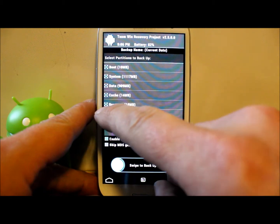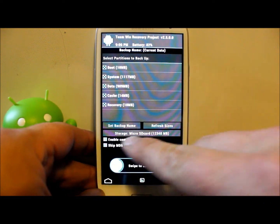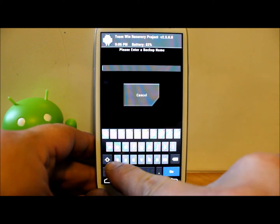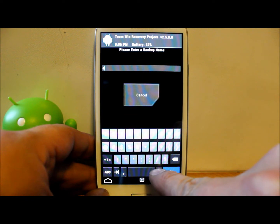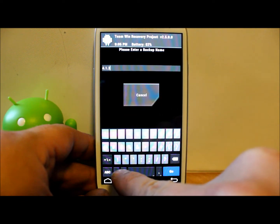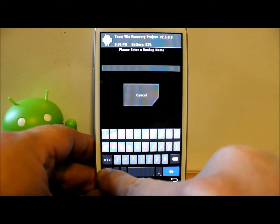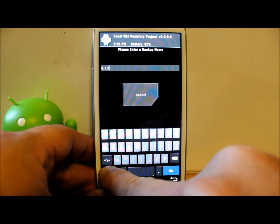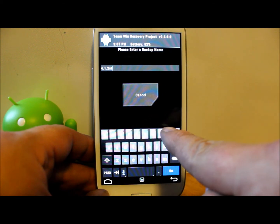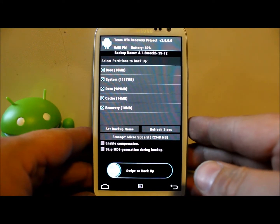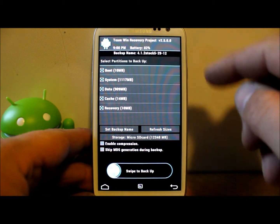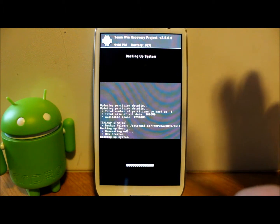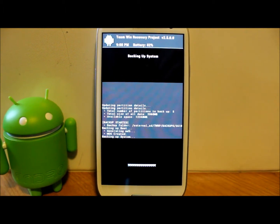We're going to back up all my stuff. My backup location is to the micro SD card — the one you put in the back of the phone. I'm going to set a nickname for this backup and call it '4.1.2 stock.' Once you have your nickname set, you'll see it listed at the top, then swipe across. This will do a full Nandroid backup — give it about 10 minutes to run through the backup process.